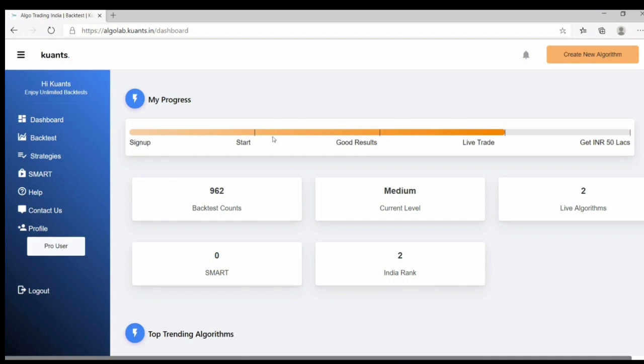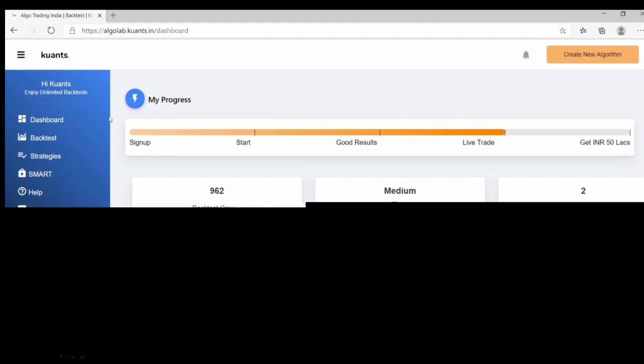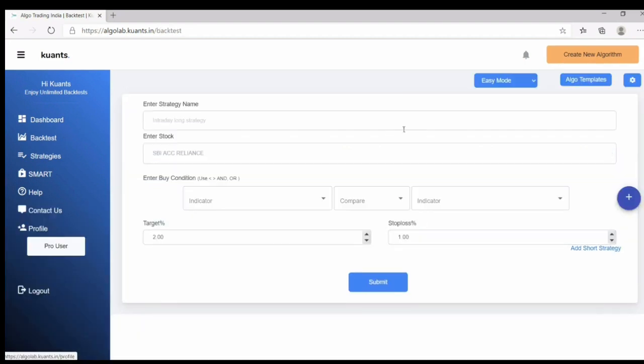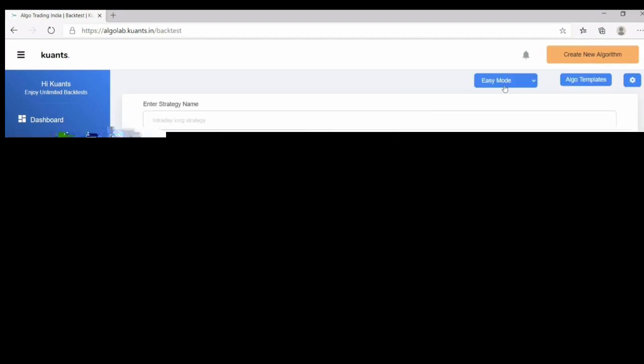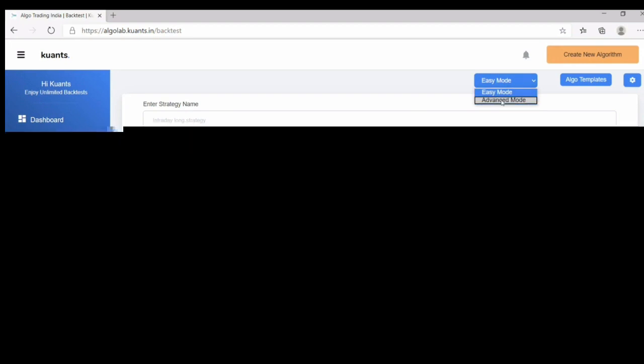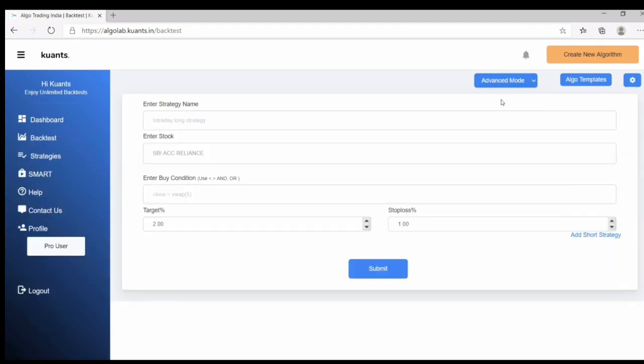This is dashboard of AlgoLab. Here you can click either backtest option or create algorithm. And here there are two modes: first is easy mode and second is advanced mode. Let me show you how you can create strategy on advanced mode.